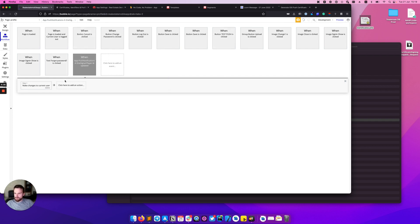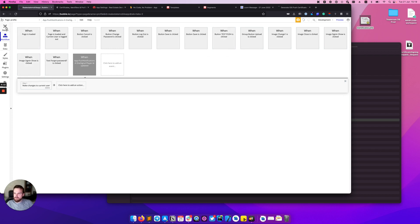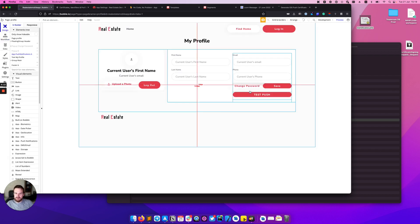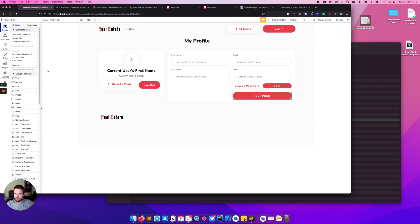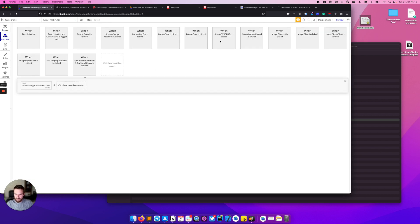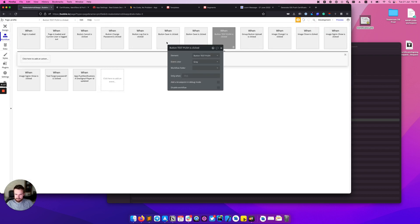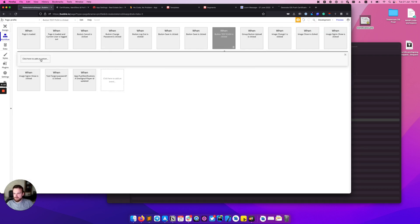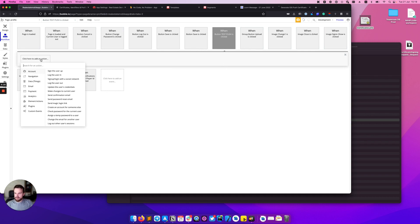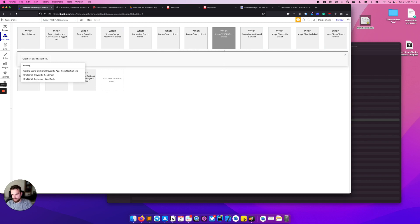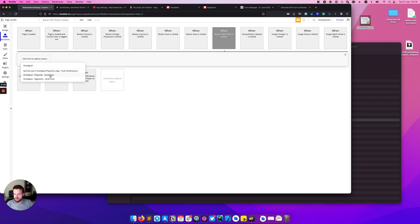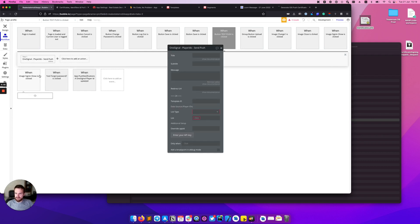After we store the player ID we can send our push notification. I have a simple button here, test push. By clicking this button I want to send push notification to the current user. To send push notification we have two actions: OneSignal player ID send push and OneSignal segment send push. We will start from the player ID.